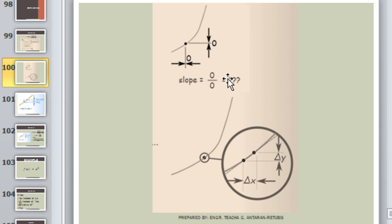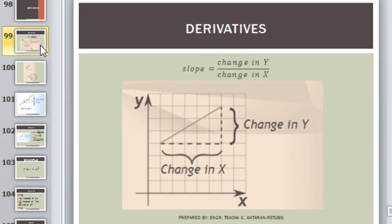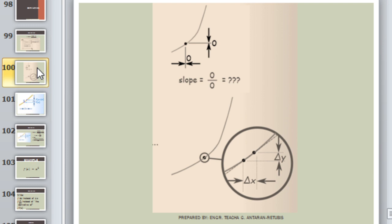Unlike a line which is wide, here with a point it's very small. How do we get the change in y and change in x? Because it's a point. There's nothing to measure — no change in either y or x. So your slope becomes 0 over 0, which is indeterminate. So how do we solve for the slope? That's why we have derivatives.